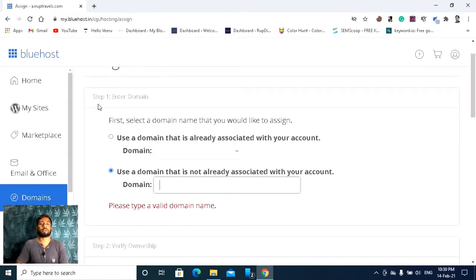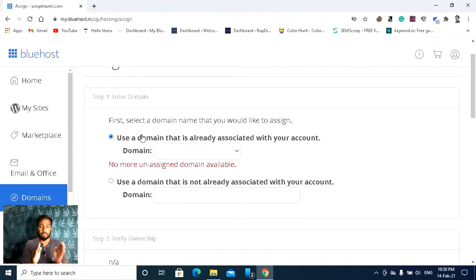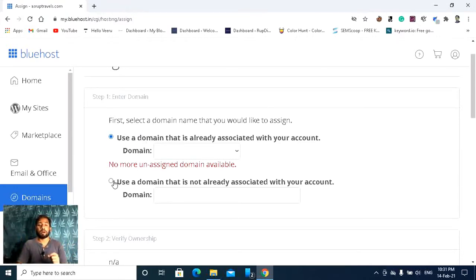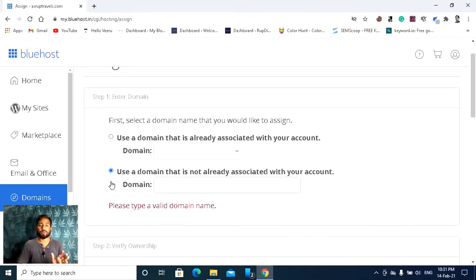Here you can see Step 1: Enter Domain. The first option is 'Use a domain that is already associated with your account's domains.' That means if your domain belongs to the same company — like you have a domain from Bluehost and hosting also from Bluehost — then you can click that option. But I am going to connect a domain from GoDaddy, so you have to click the other option and enter your domain name.